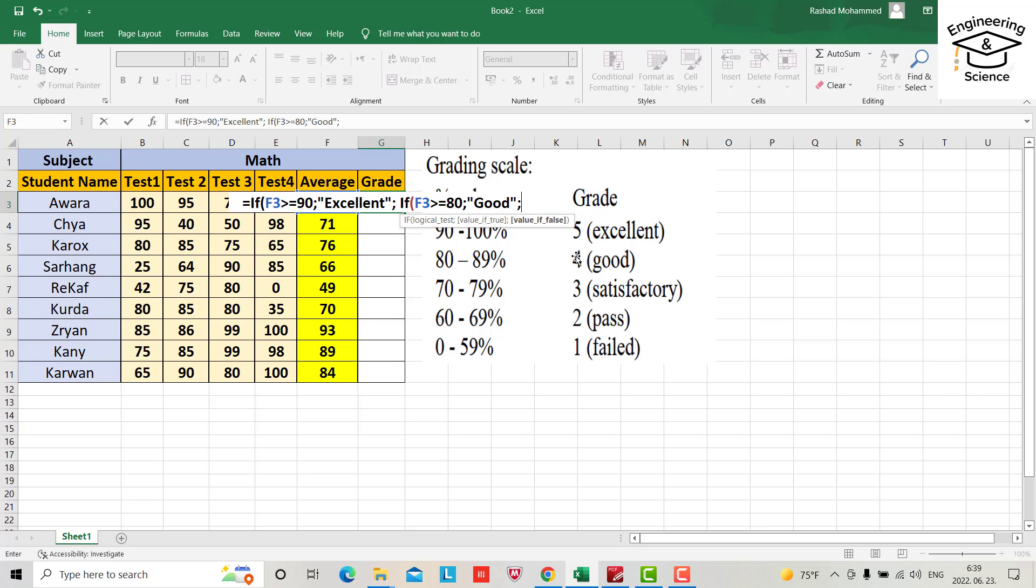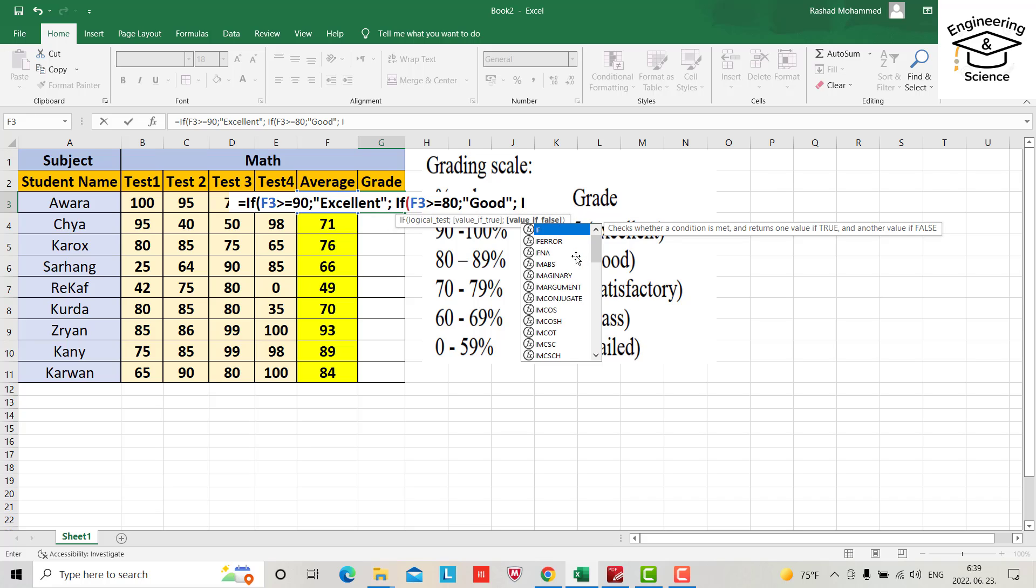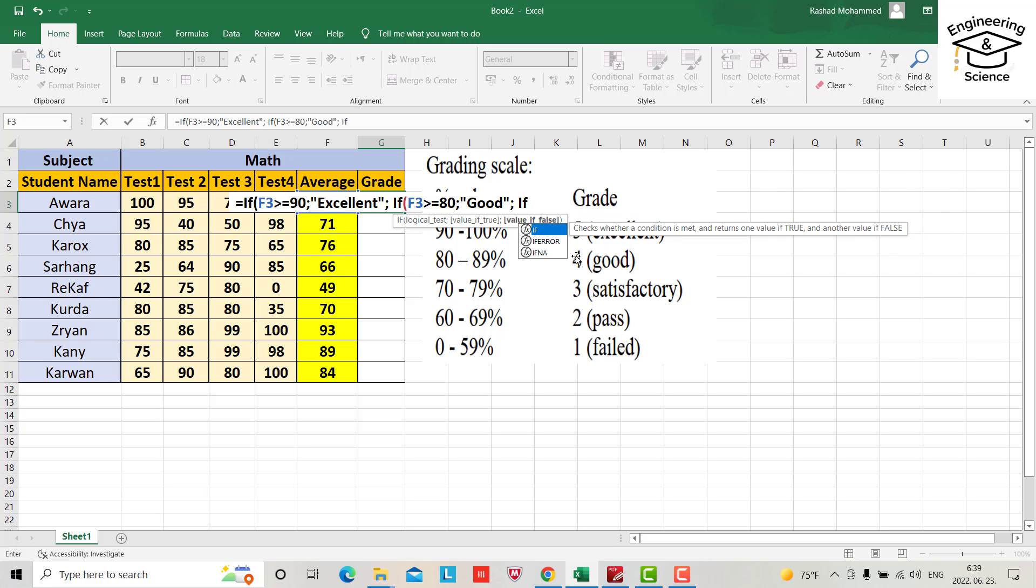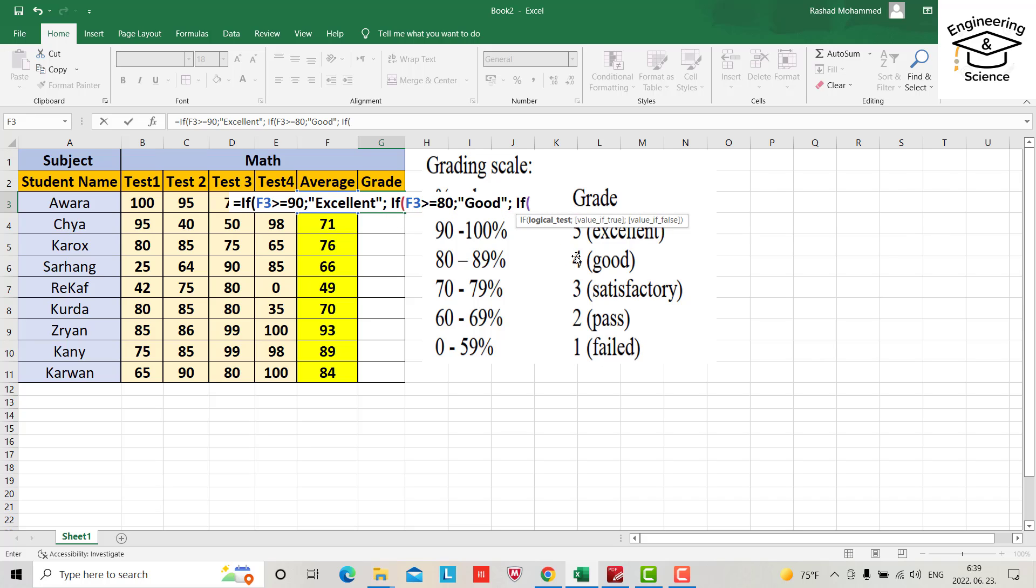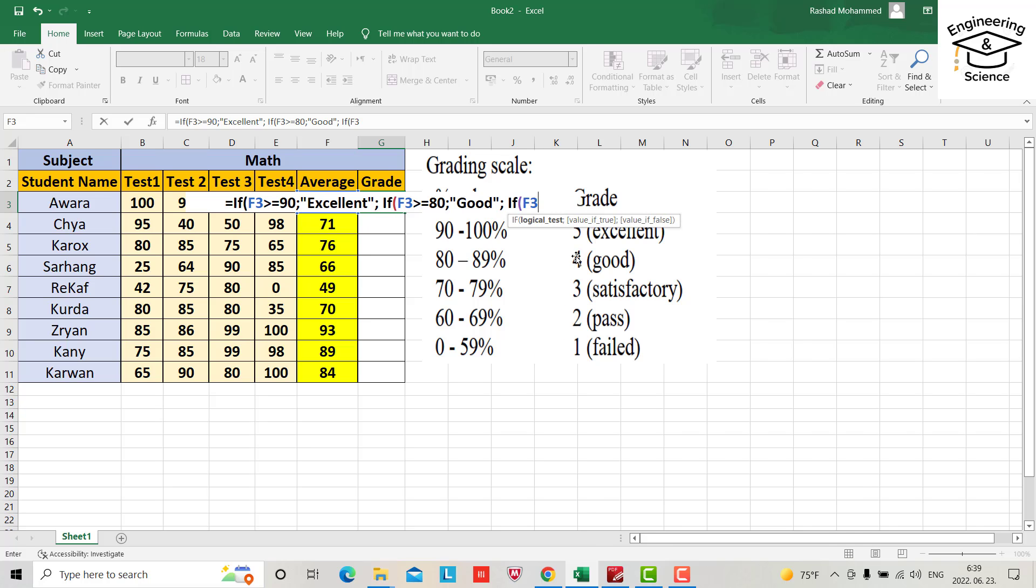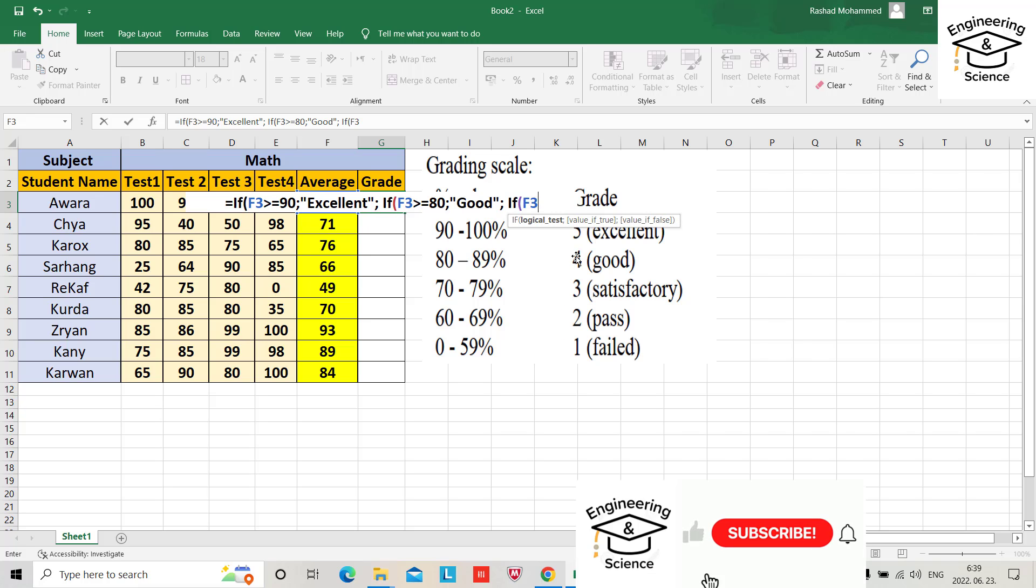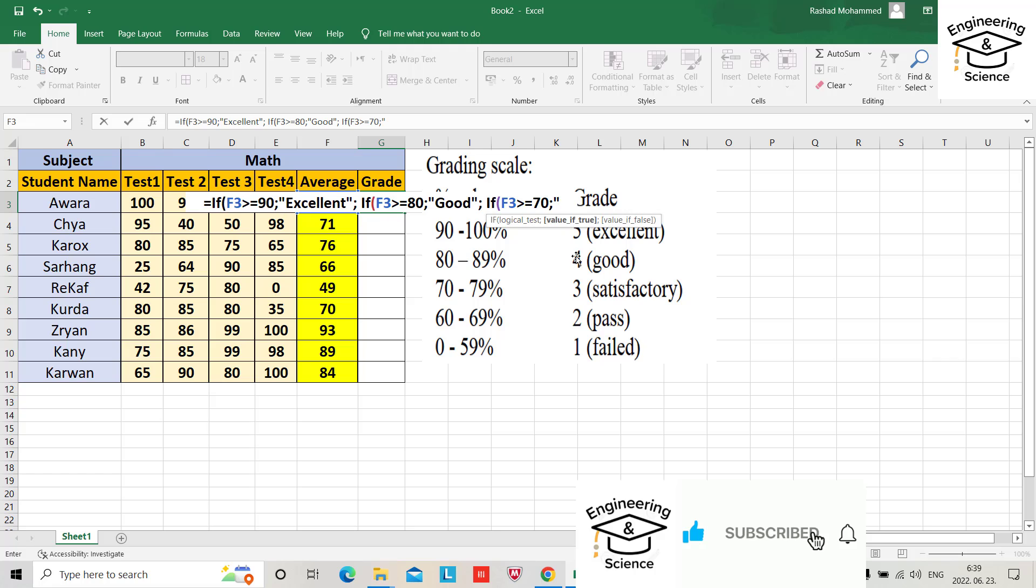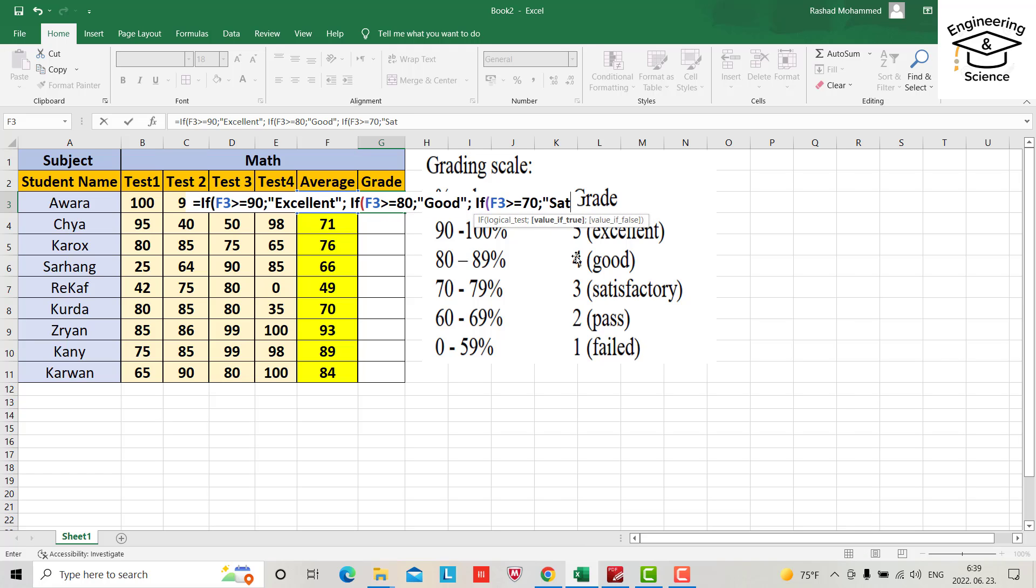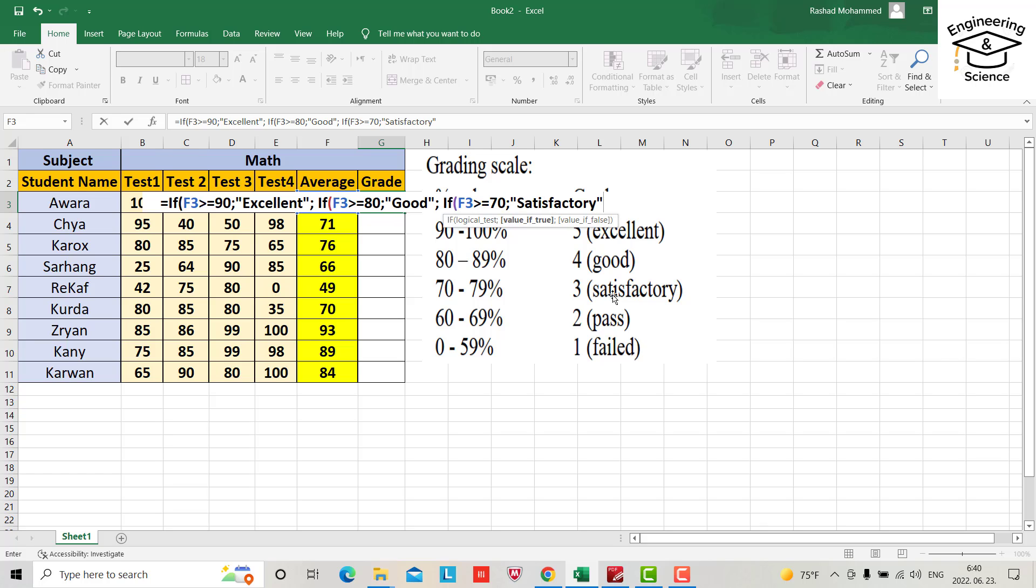Semicolon, IF F3 again greater or equal 70, it will be satisfactory. We know 70 to 79 is satisfactory. Okay, semicolon.